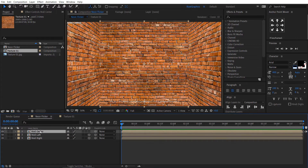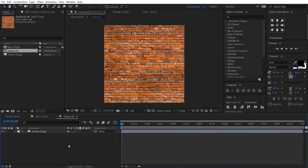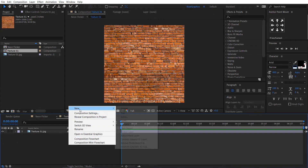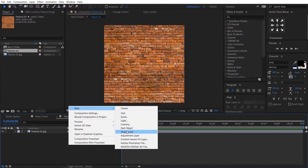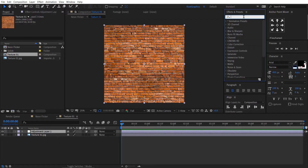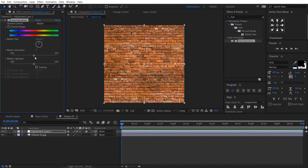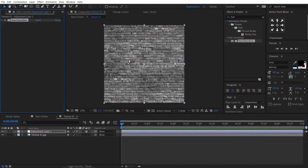Move the wall center layer to the top, double click on it, right click, then select New and choose the adjustment layer. Go to Effects and Presets, search the effect Hue and Saturation, drag and drop it to the adjustment layer, and change the master hue to negative 100.